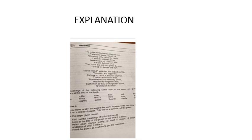In the third stanza, the poet says: The miller smiled and doffed his cap. I earned my bread, said he. I love my wife, I love my friend, I love my children three. I owe no penny I cannot pay. I thank the river Dee that turns the mill that grinds the corn to feed my babes and me.